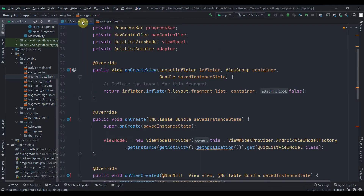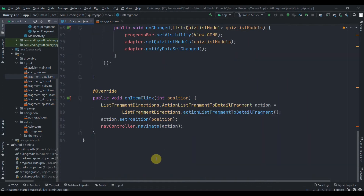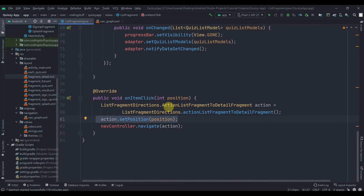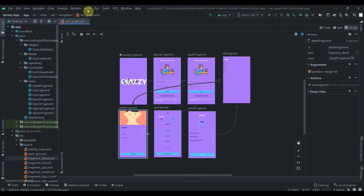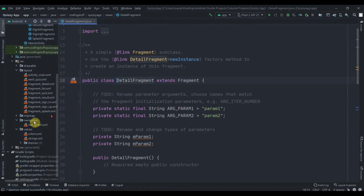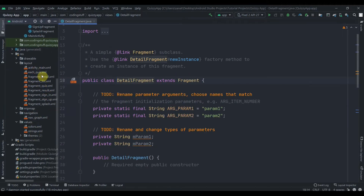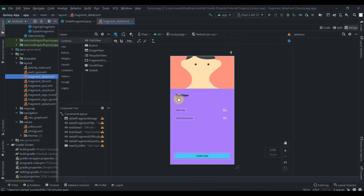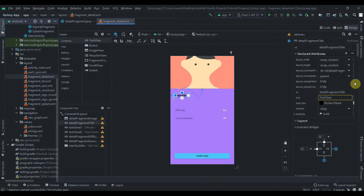In the list fragment everything is done — we passed the position using the list fragment directions' action list fragment to detail fragment action. I'll close this file, close this as well, and open the details fragment and its XML.